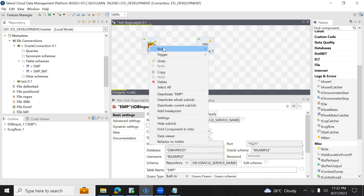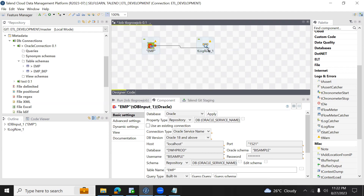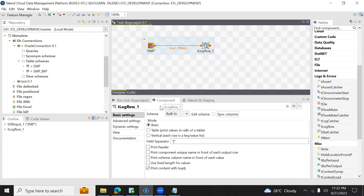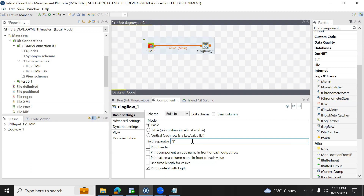I'm doing right click, row, main, and selecting tlogrow. Select the tlogrow component and here you can see different options available. The first one is basic, and here you can see field separator. Every field will be separated — if I write comma, then every field will be separated by comma; if I write pipe symbol, then every field will be separated by pipe. I'm using comma and saving this. If I enable print header, then the column name will be displayed for every column.